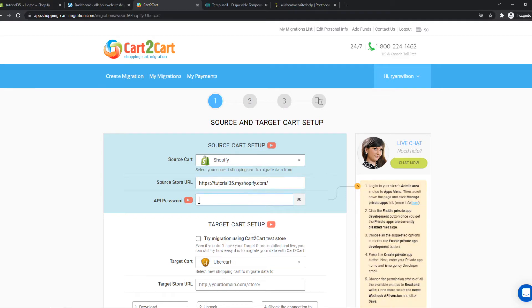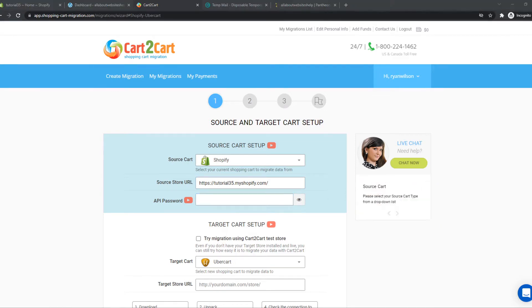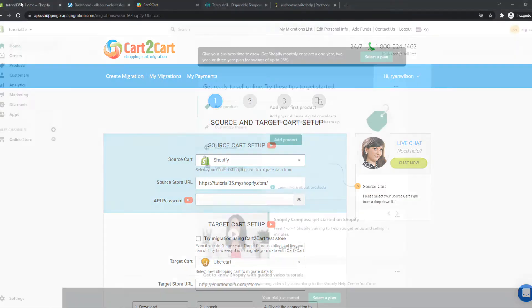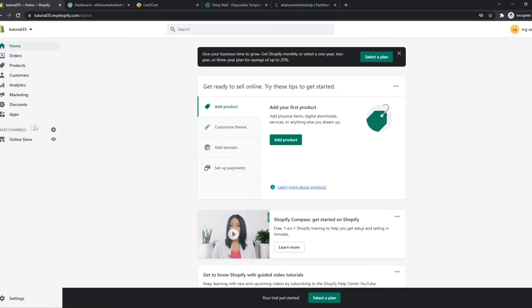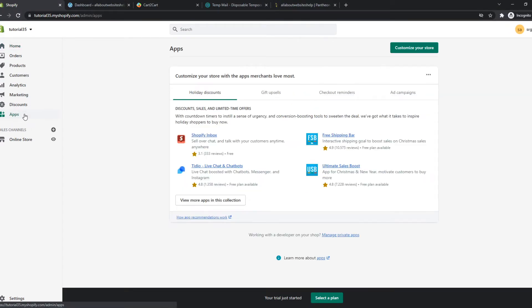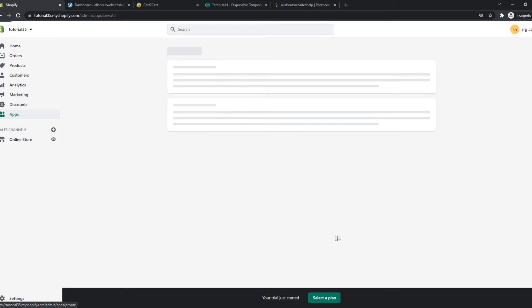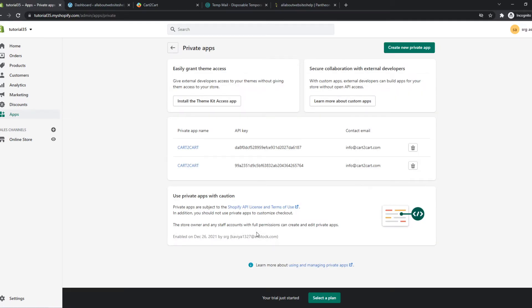And now we have to find the API password and for that we have to go back to Shopify right here and then go to apps. So from apps you want to go ahead and hit manage private apps and I've already set up the private apps but you have to enable this so that we can create a private app.